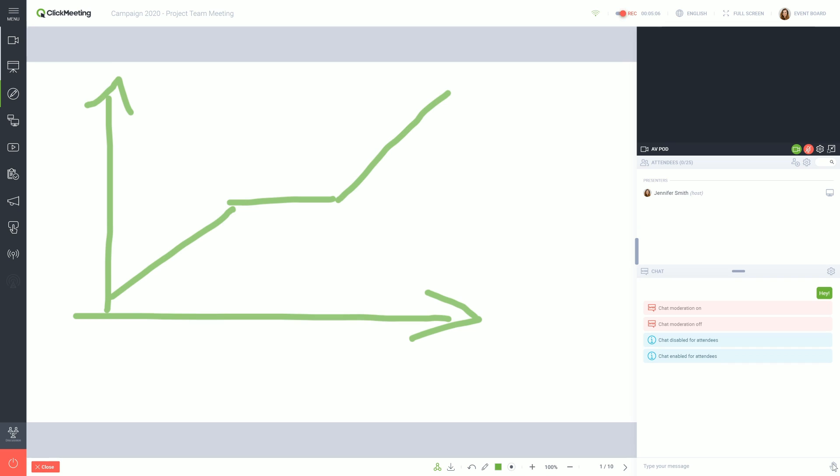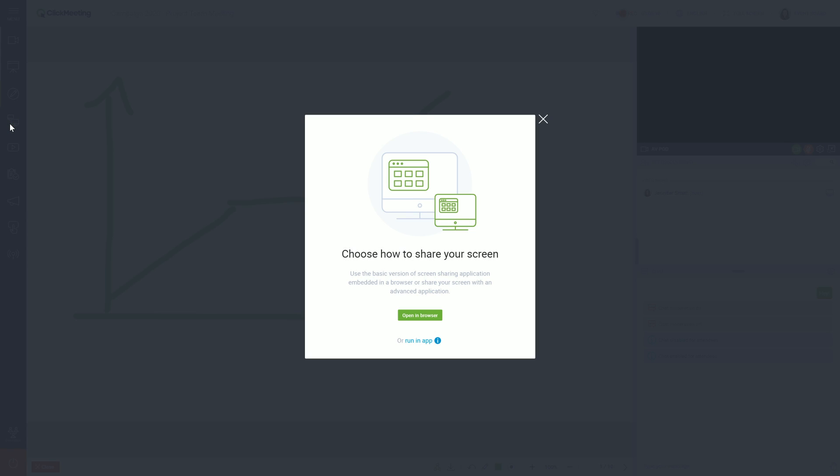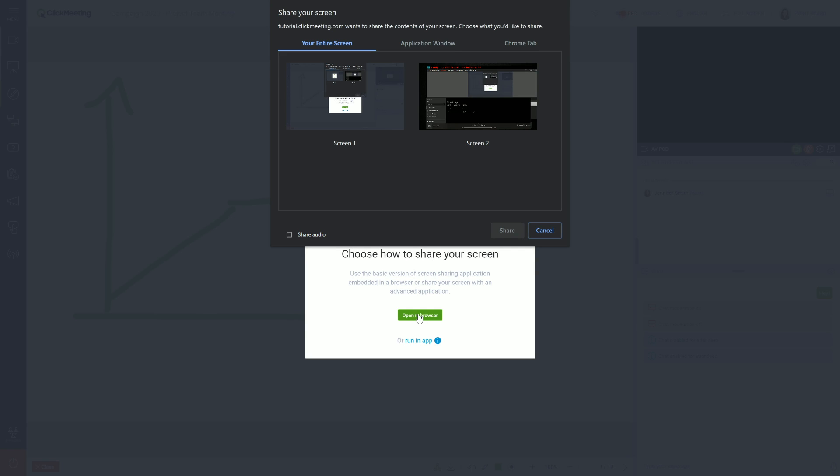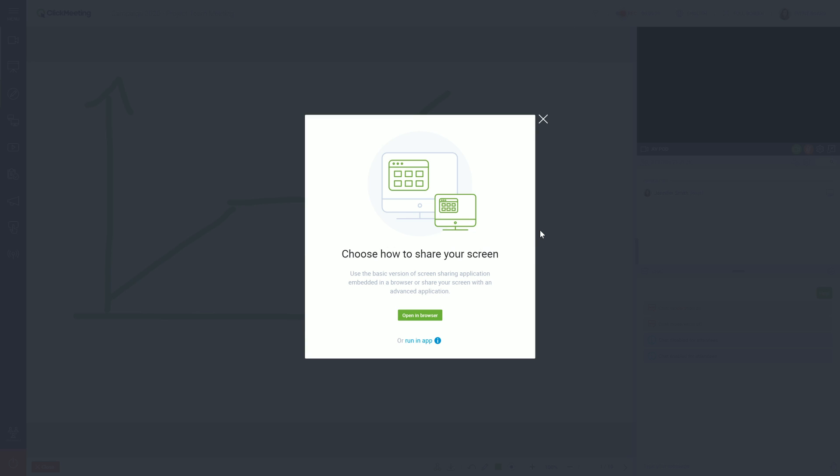Another useful collaboration tool is Screen Sharing. If you want to show your attendees what's on your screen, just select the Screen Sharing option in the left menu. I have used this feature before to show how to set up the event. This is the easiest way to share an online document, desktop, browser window, or running application.